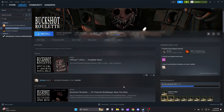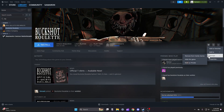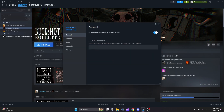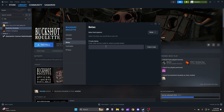You want to play Buckshot Roulette with your friends? I got you. Go into Settings, hit Properties, then hit Beta — I left the code in the description, just put that in there and apply.